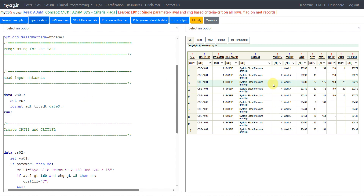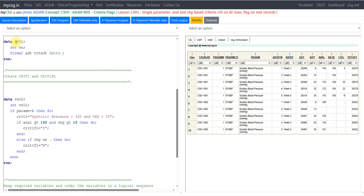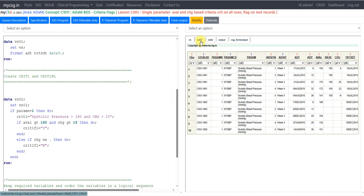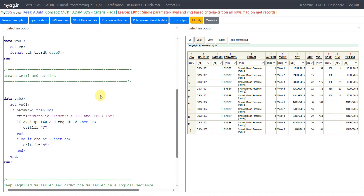Here on the left-hand side I have my SAS program and on the right-hand side I have my input dataset and intermediate datasets and the final dataset being generated. I am creating a dataset named VS01 using my input dataset VS, applying a date format for both ADDT and TRTSDT variables. Looking at the input dataset VS01, I have data for two subjects for systolic blood pressure with result values, BASE, and CHANGE already calculated.